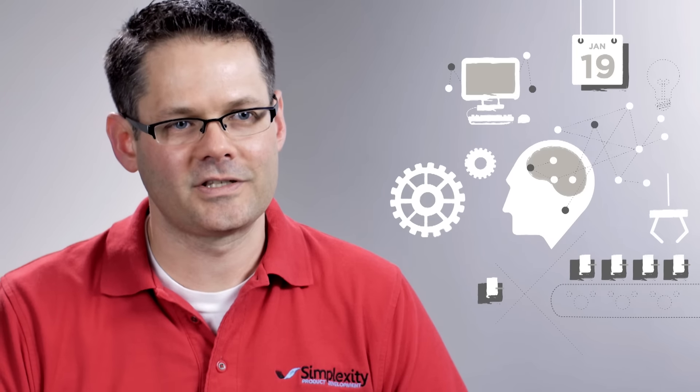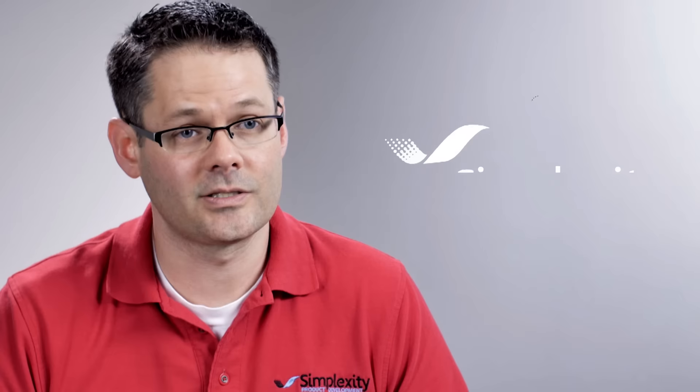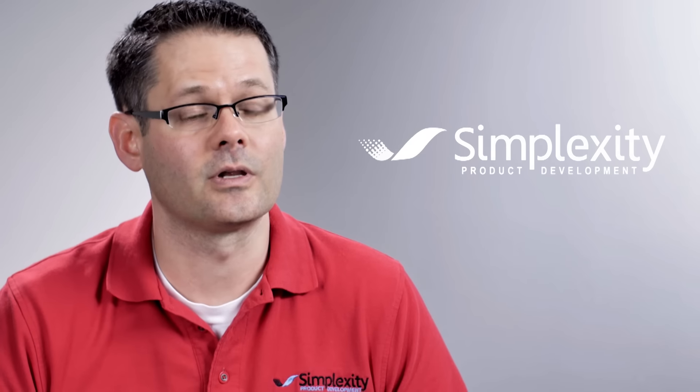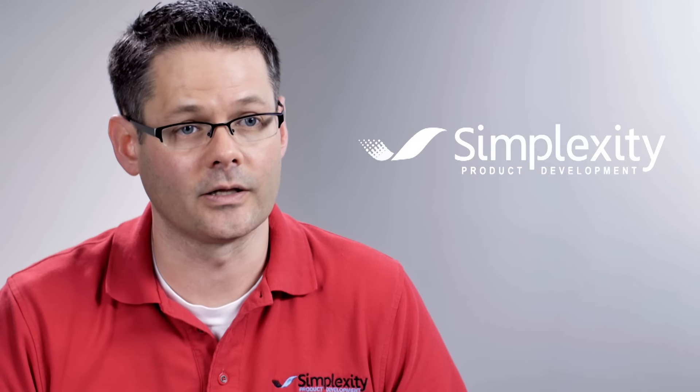What we do at Simplexity is solve problems for customers. We understand how to bring those different pieces together. We make the complex simple so our customers can bring great products to market.